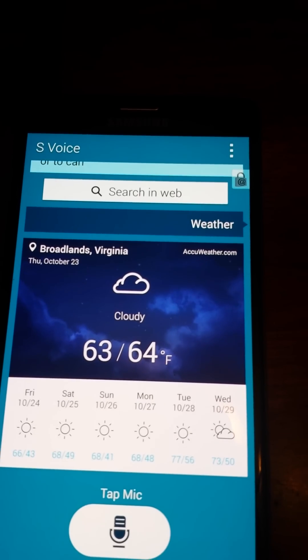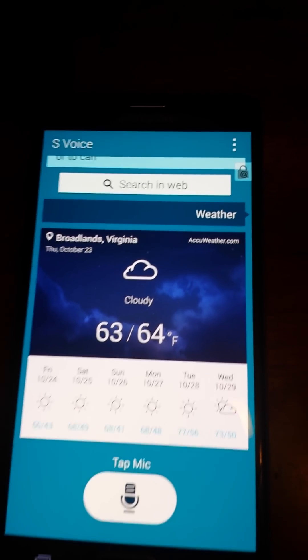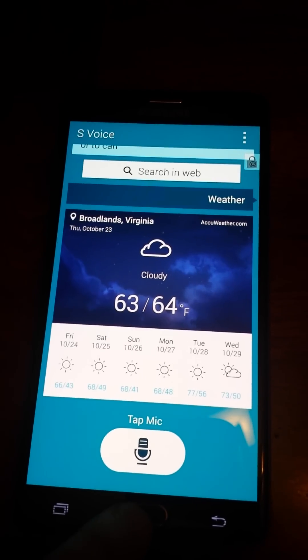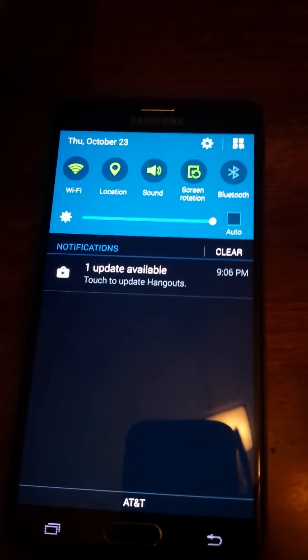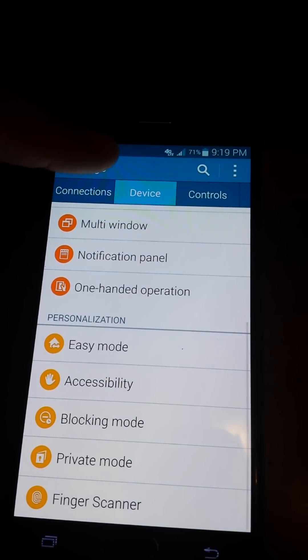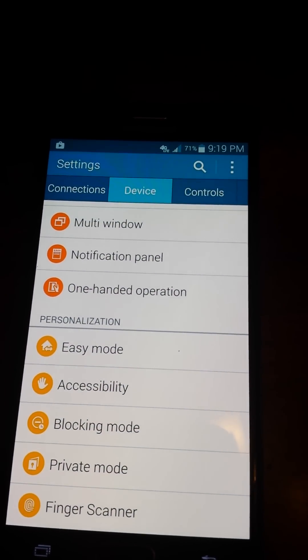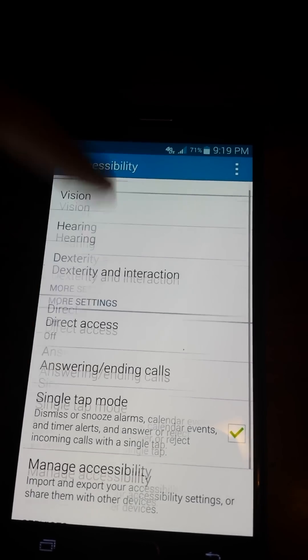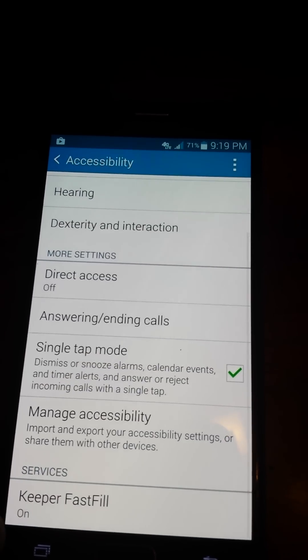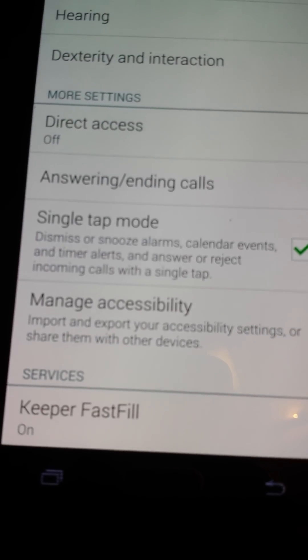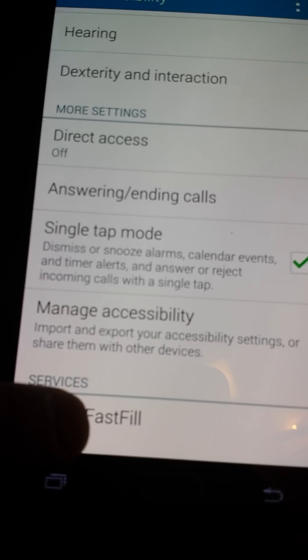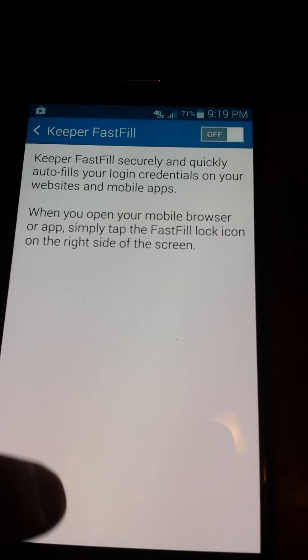In order to resolve this problem, you will have to go to your Settings, highlight Device, then Accessibility, and scroll all the way down. Where you see 'TalkBack' or 'Fast Fill,' you have to turn this off. I don't know why or how it's connected to S Voice, but you need to turn it off.